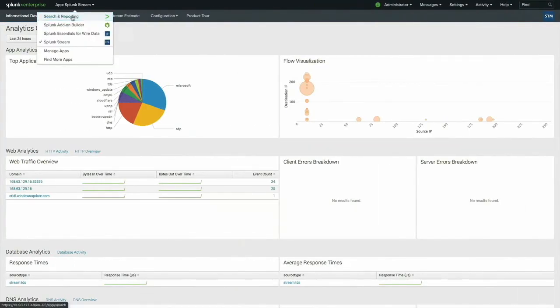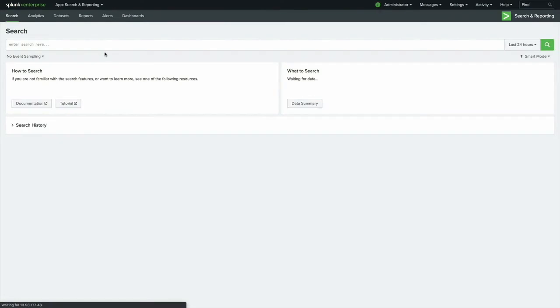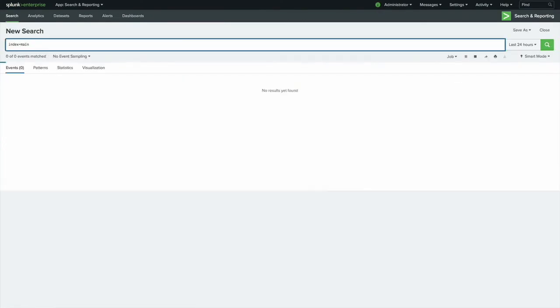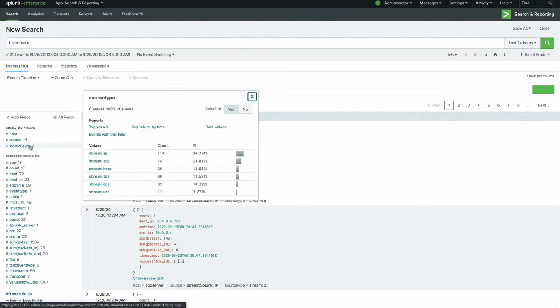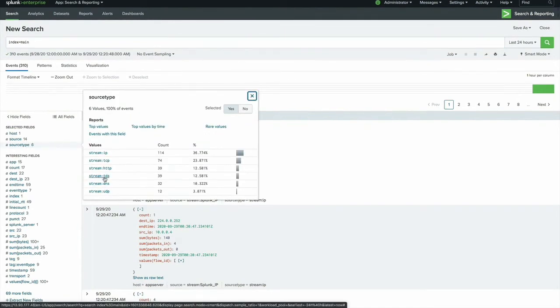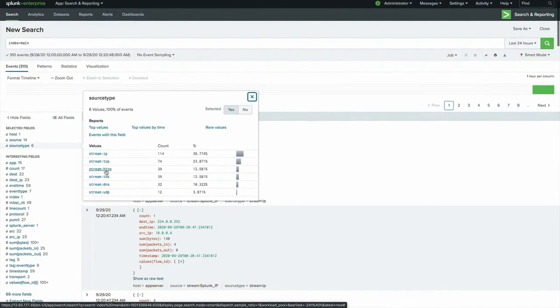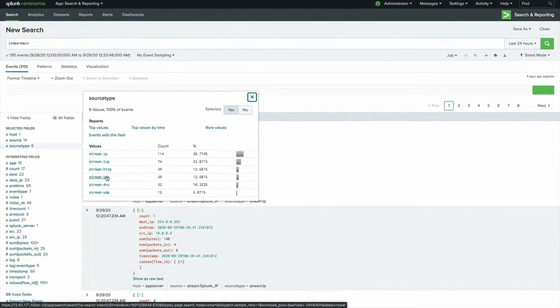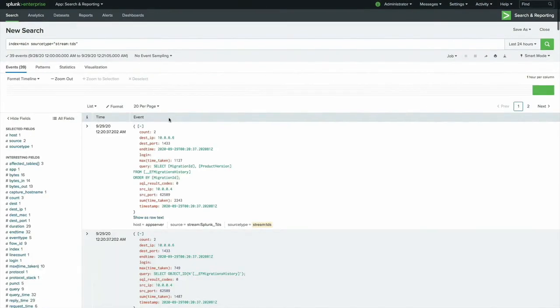I'll flip back over to Splunk. Let's go into search and reporting and take a look at my main index. So here we have a variety of source types. The one that I'm most interested in is, again, here, stream TDS. But you can see we've got IP level, TCP level, HTTP level, DNS, UDP even. The protocol support in stream is pretty fantastic.